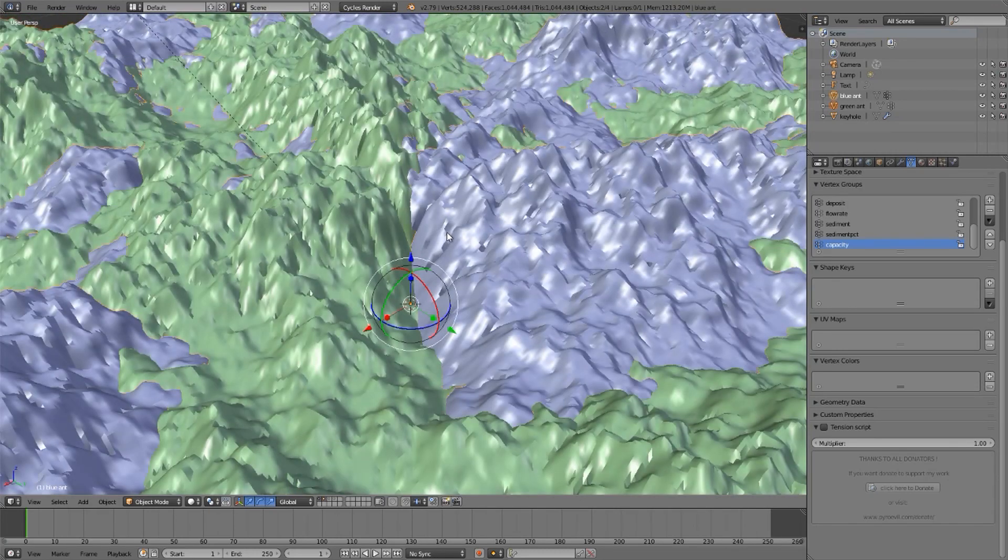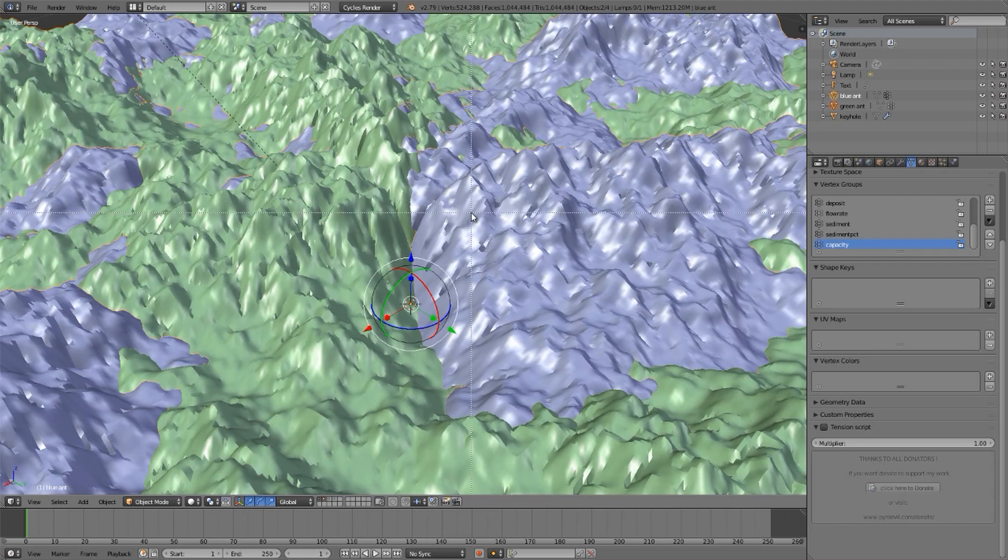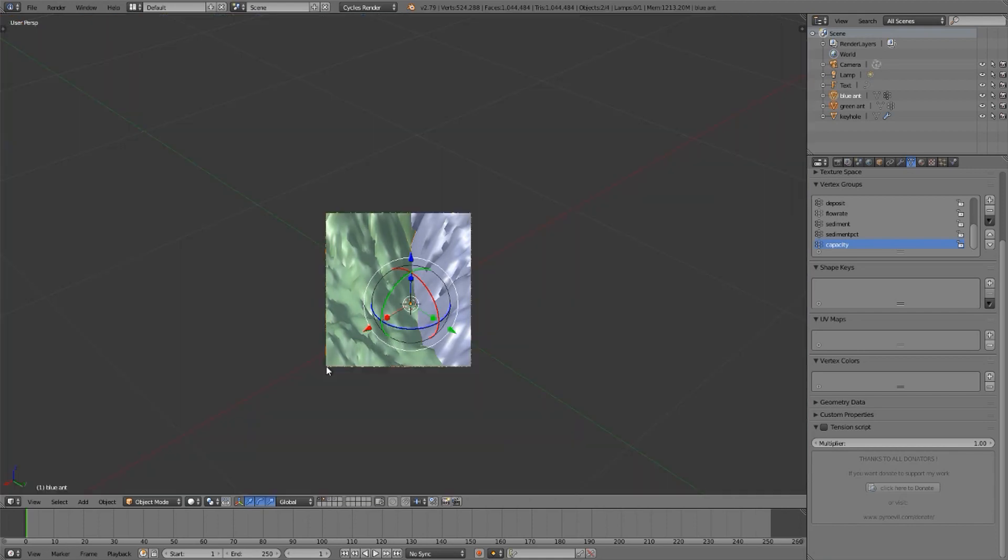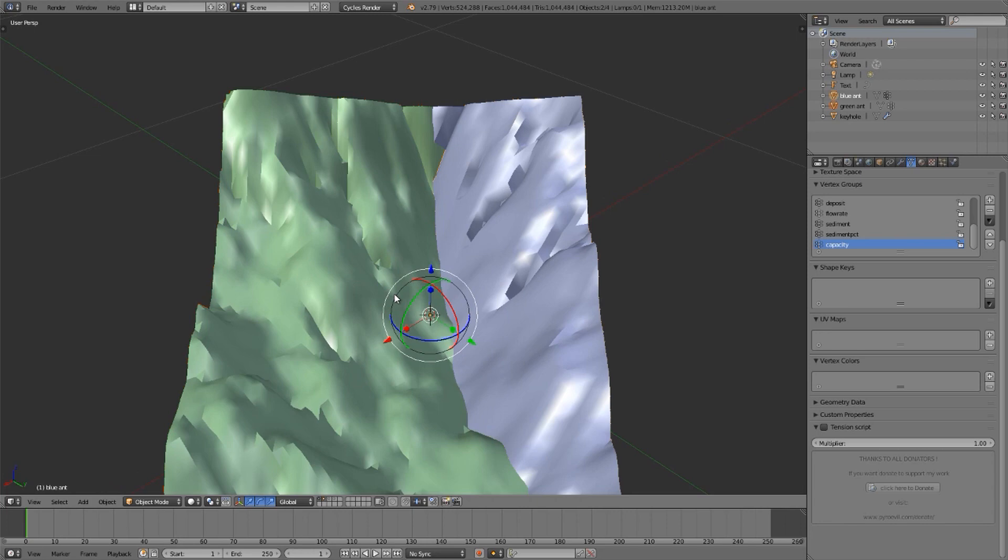When I hit Alt-B in object mode or edit mode, it is a combo keystroke that develops across hairs, I click and drag and create an area that will show.